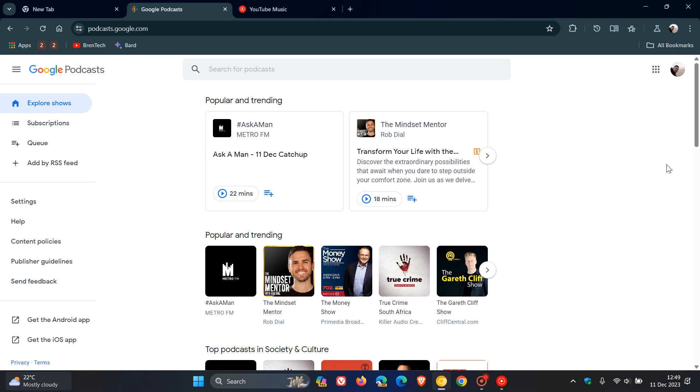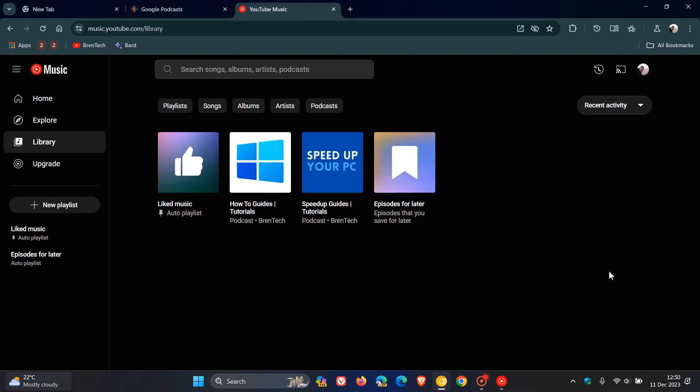So in the coming weeks with this updated announcement, you will be able to access the migration tool through a banner here at the top of your screen in Google Podcasts. So when you start seeing that migration tool banner in the coming weeks, according to Google, you can start migrating your Google Podcasts over to podcasts found in YouTube Music.